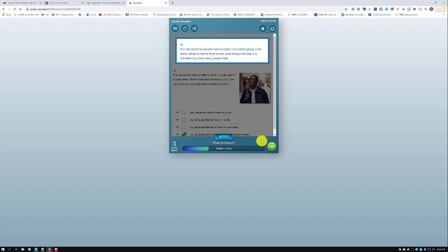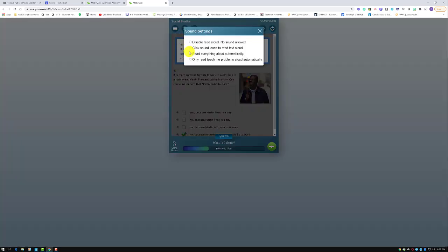Notice that after the question is answered, it also gives additional information and teaching points: 'It is not correct to assume that everyone in a cultural group is the same. Martin is free to drive to work even though he lives in a crowded city where many people walk.' If you come up to the circle with the three lines and click on the sound button, a student can disable read aloud or choose to click sound icons to read text aloud as needed.